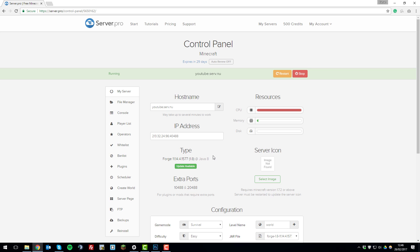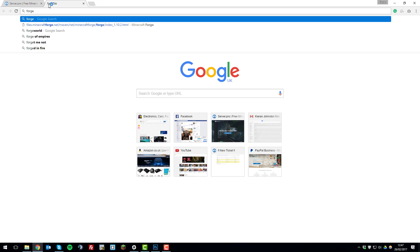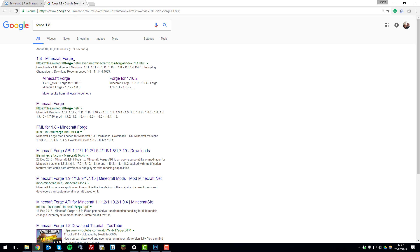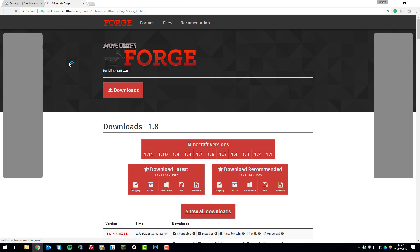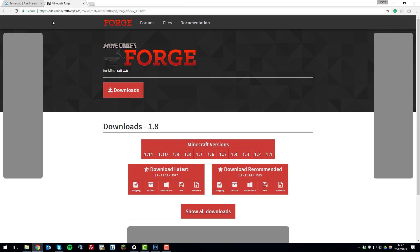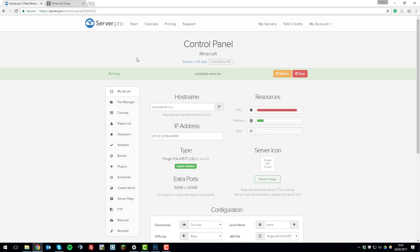Now you'll need to install Forge on your client. To do this, search on Google for Forge 1.8, since we're installing Forge 1.8. The first link that should come up is 1.8 Minecraft Forge. Go back to the control panel and take note of what version of Forge is running on the server, as it's better if you generally run the same version of Forge on both. In this case it's this version, so copy that.